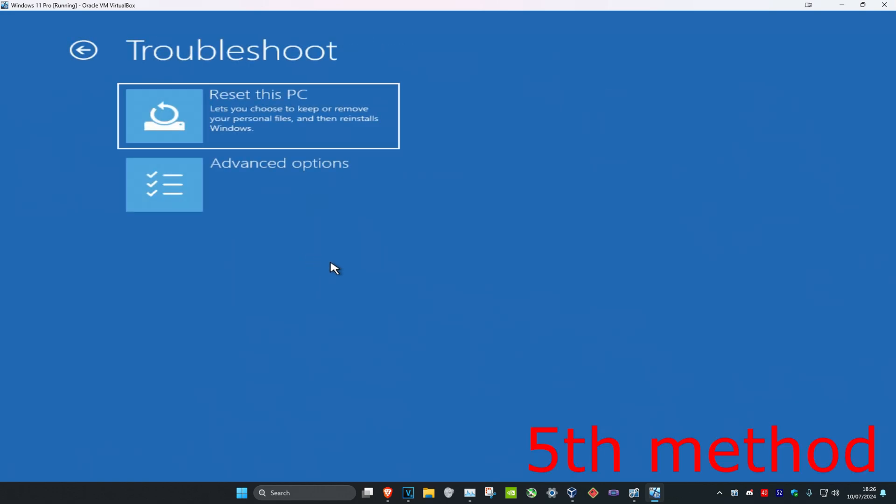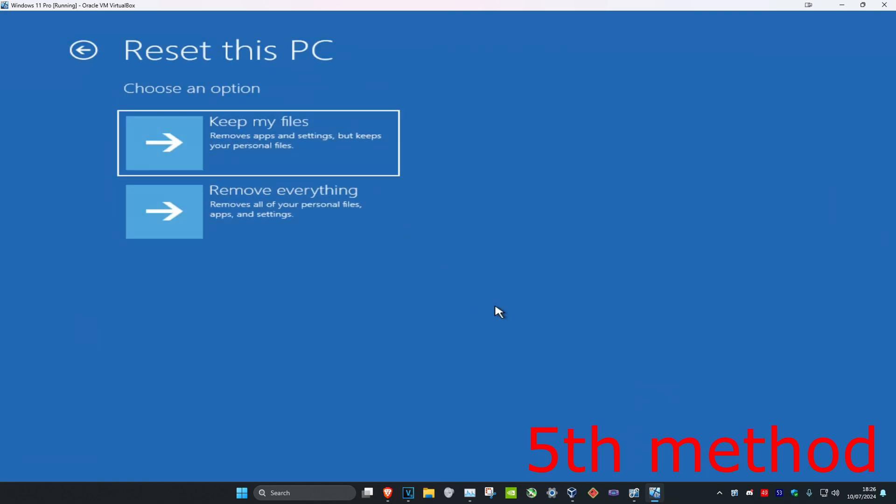And now you want to click on Troubleshoot, and then you want to click on Reset this PC. You can choose to either keep your personal files or you can remove everything. Select one of these options, and then it's going to reset your PC and initially fix the problem.